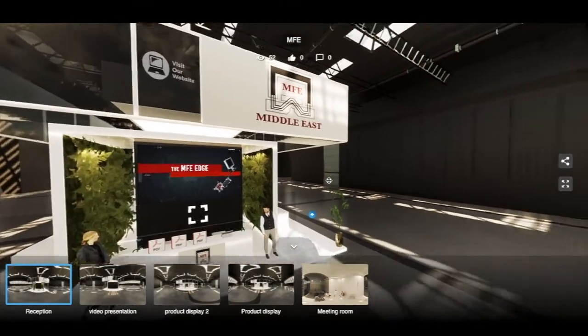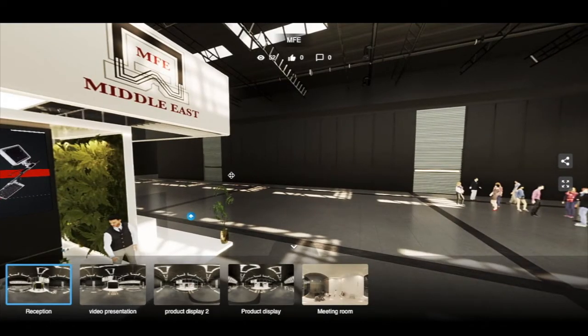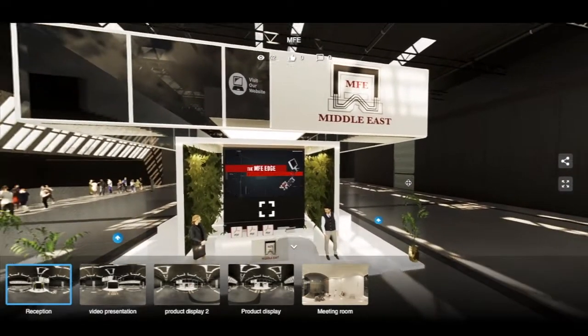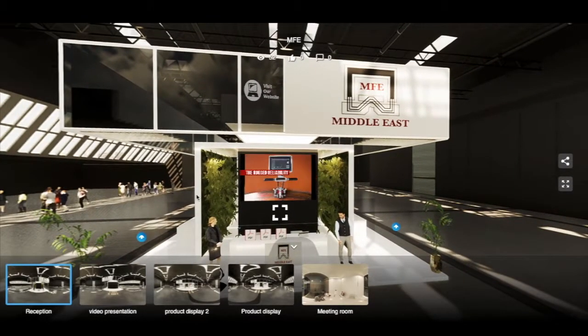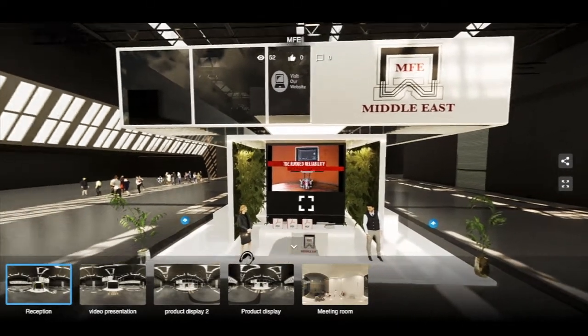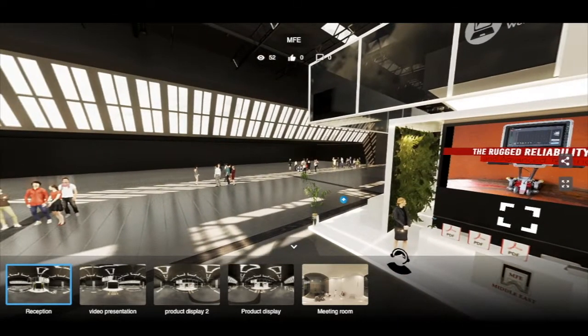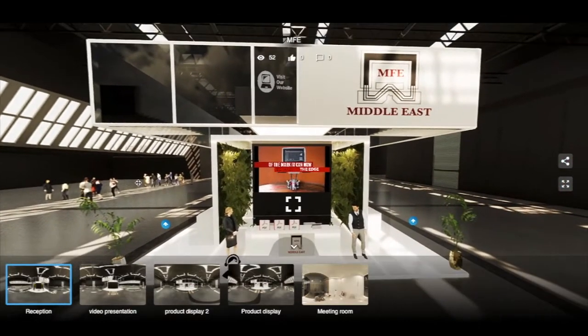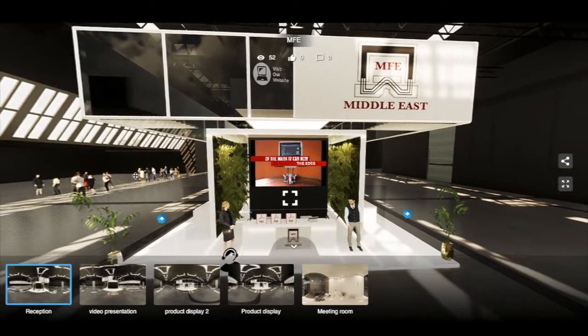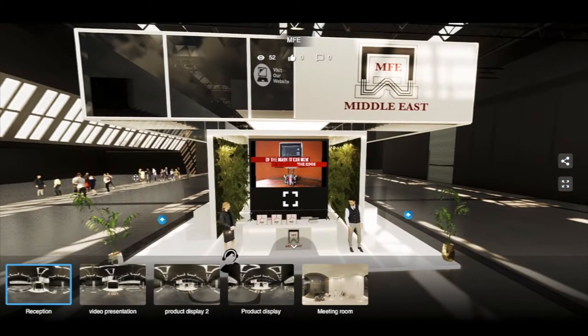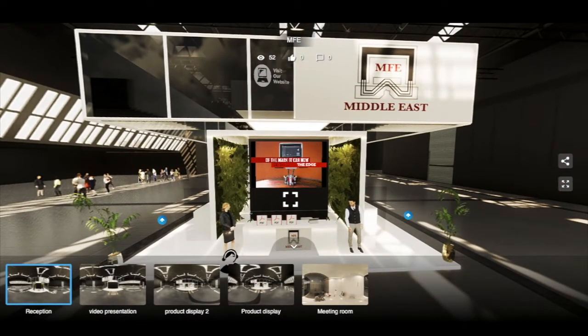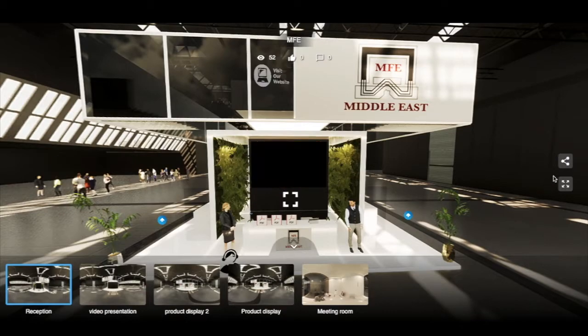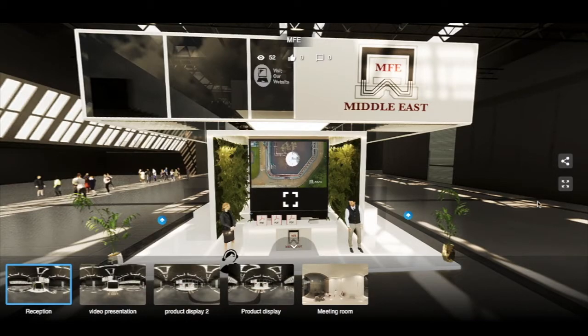On arrival at the booth, you will be faced with the reception. By left-click and drag using a mouse or trackpad, you may navigate the 360 view. You will notice on the right side of the screen two icons.